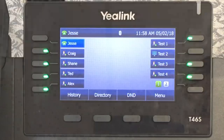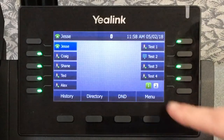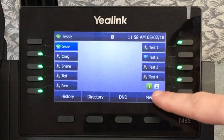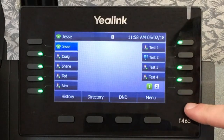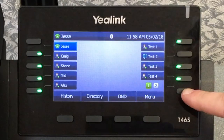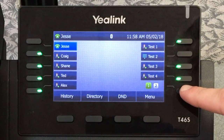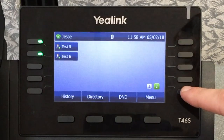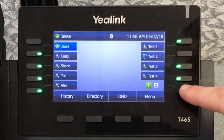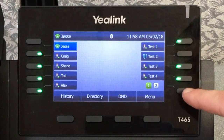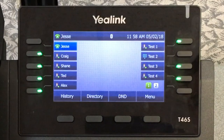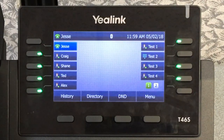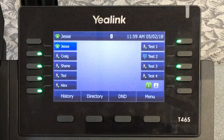Now you should see your bottom right DSS key displaying 1 and 2. Press this key to scroll through your menu pages — you have three pages available. Now you can quickly call and transfer calls to your DSS contacts with the press of a button.